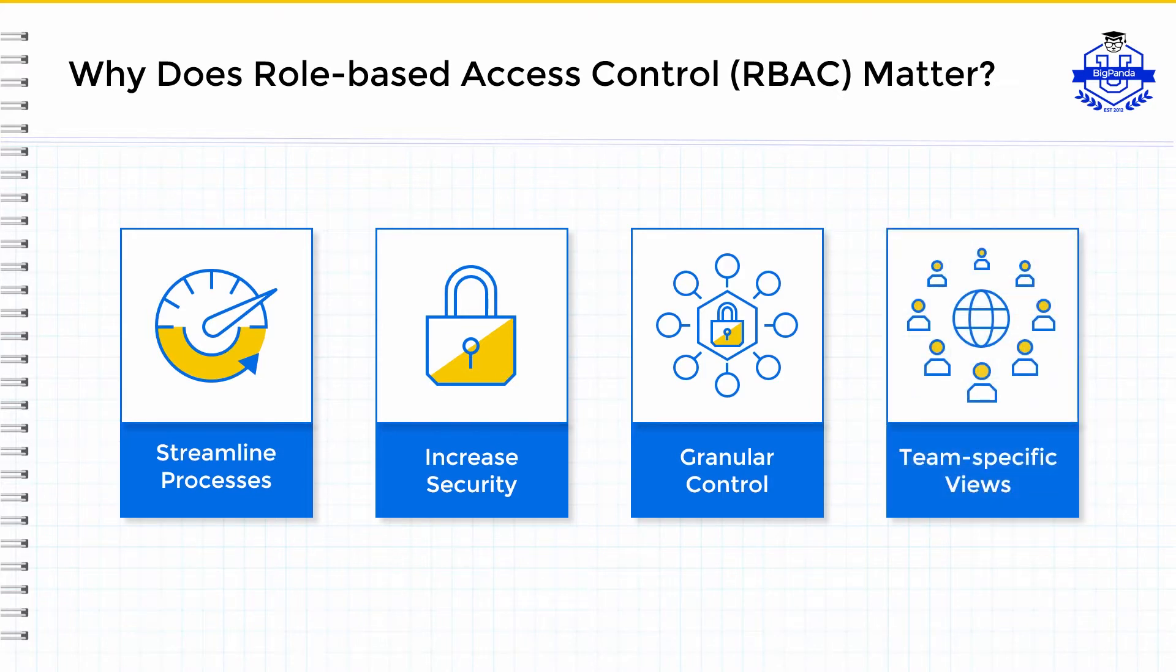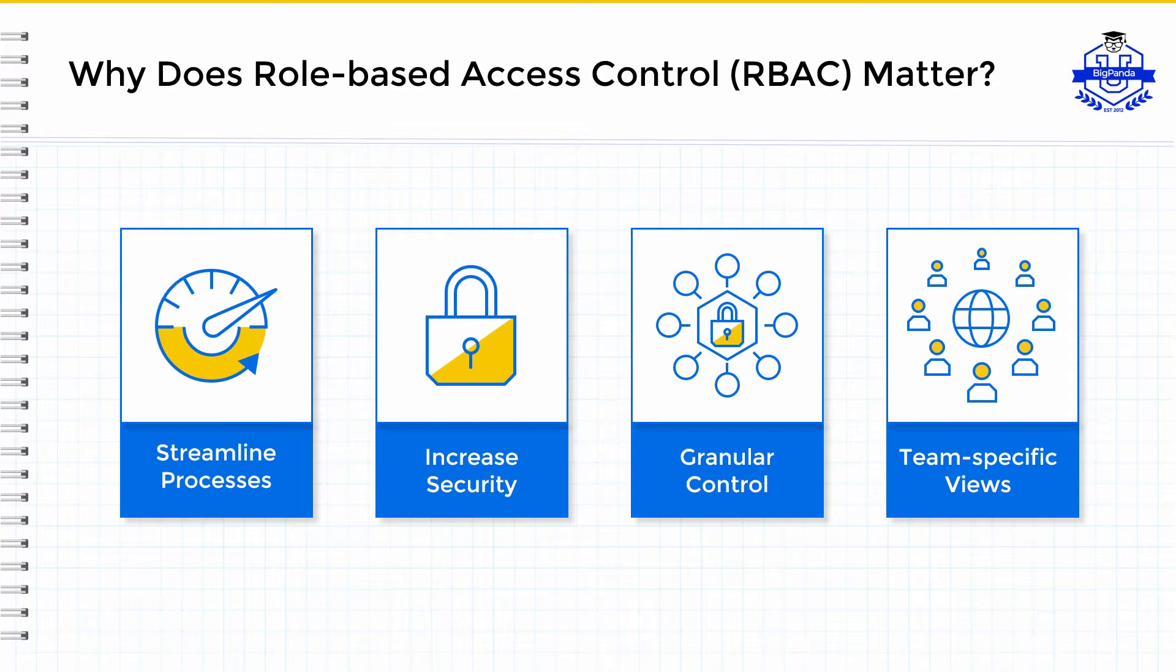The value of RBAC becomes overwhelmingly apparent when you can log in and quickly access the incidents they are responsible for without having to sift through views that are not within their domain. Roles with read-only permissions can also be configured, allowing for a broader exposure and adoption of BigPanda across the organization.